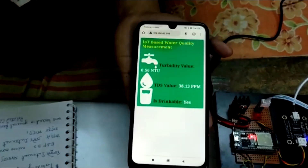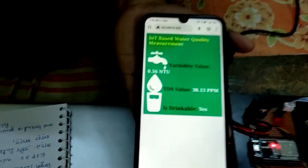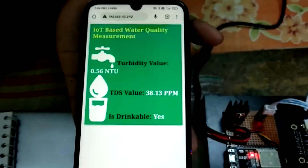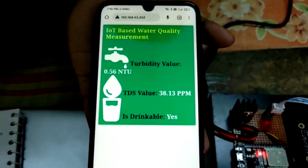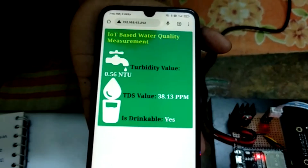The turbidity value is 0.56 NTU, the TDS value is 38.313 ppm, and the drinkable status reads: drinkable.